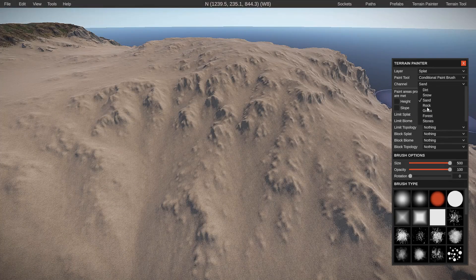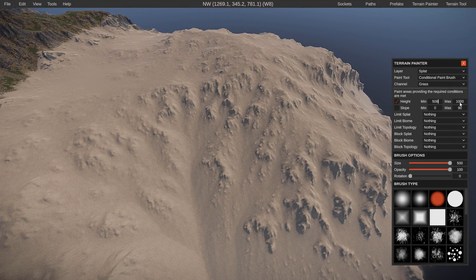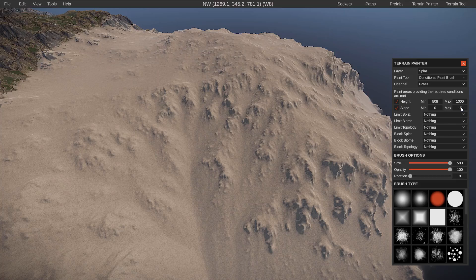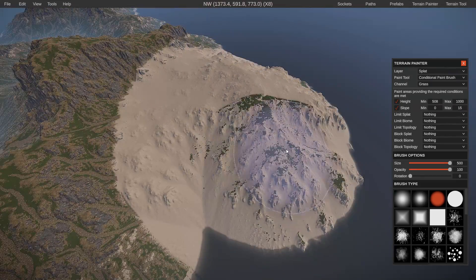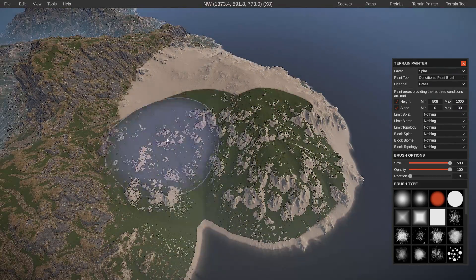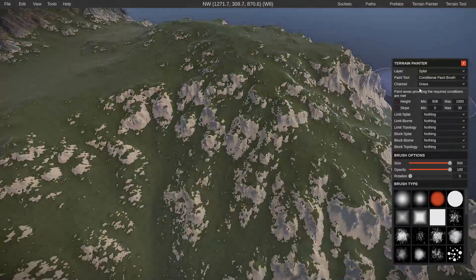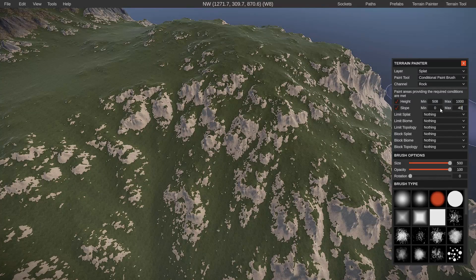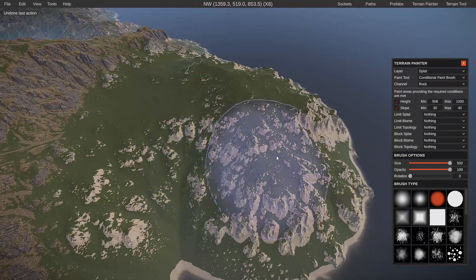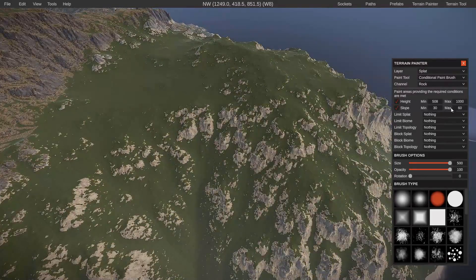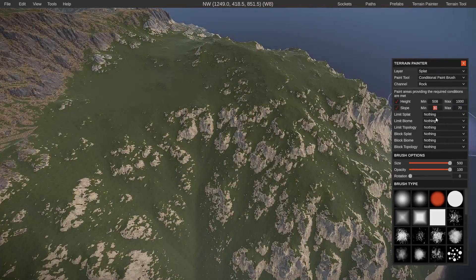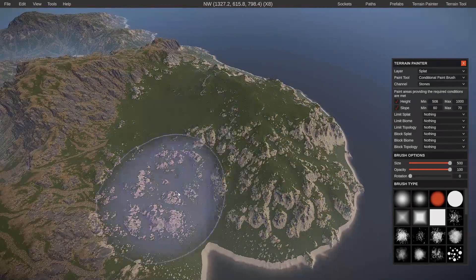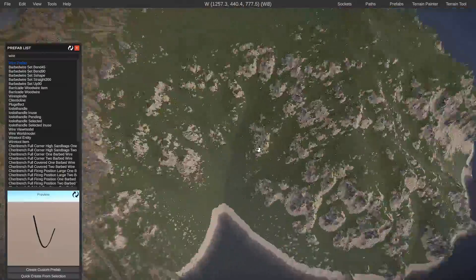Tip number six is adding detail easily using the conditional paintbrush tool. As you can see following on the screen, which you can slow down if you would like to on YouTube, all I'm doing is setting conditions for the paint tool to paint in certain areas and slopes. That way you can easily get a nice mountain range without it being all one texture.